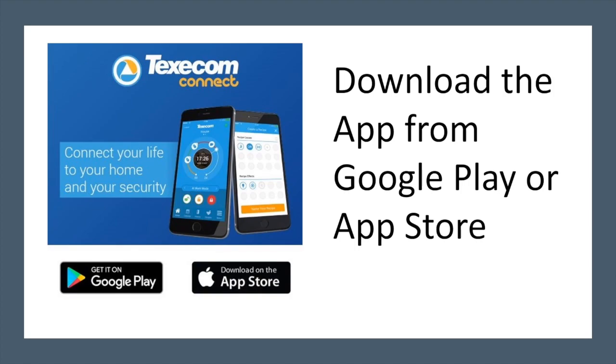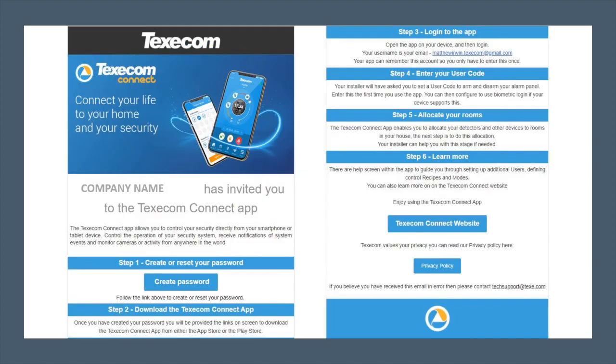They will download and install the Texicom Connect app and then they will proceed to Step 3 which is using their email address as a user name and logging in.